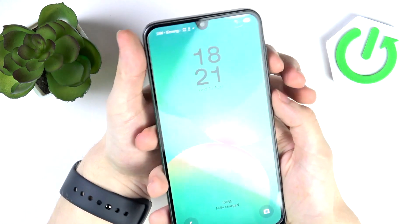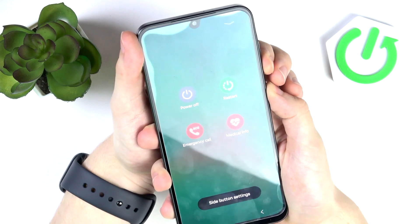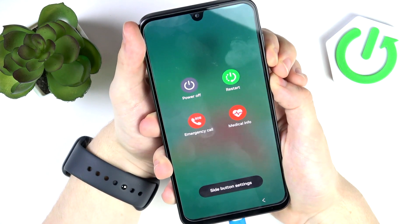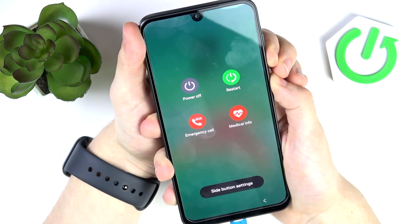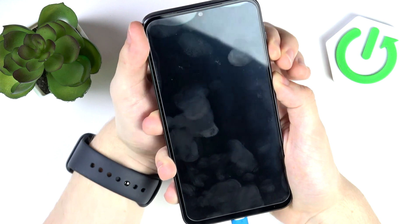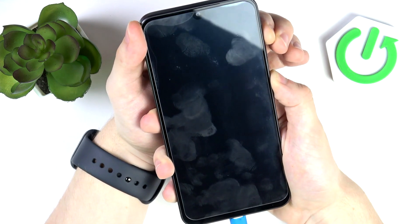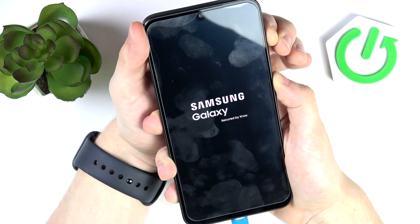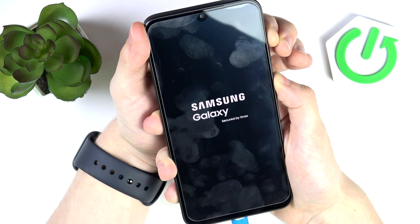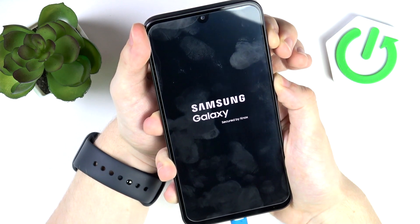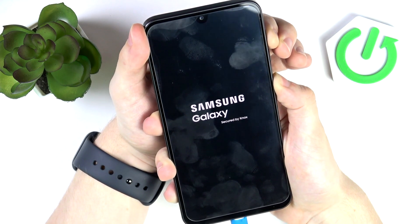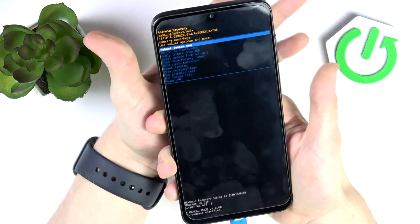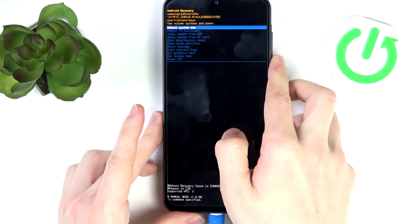So let's begin by shutting down. I'm just going to hold until the display goes off. Then I've moved my finger quickly from volume down to volume up. And now I am in the recovery mode.